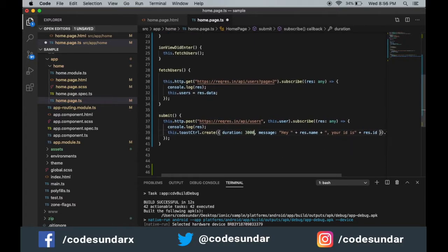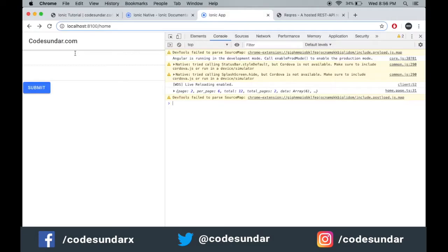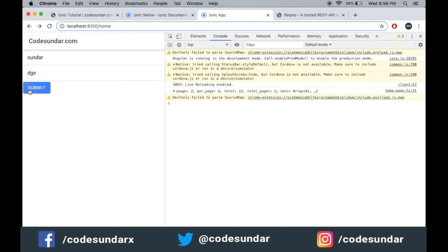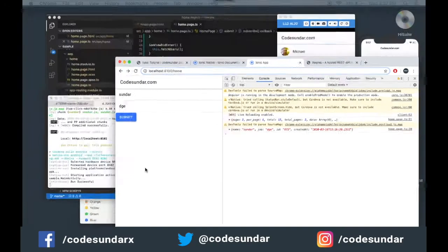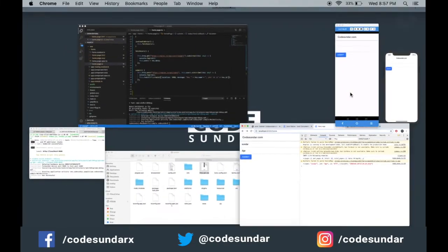Let's see the output. Here you can see we have created an ID. Let's see the output on a device.